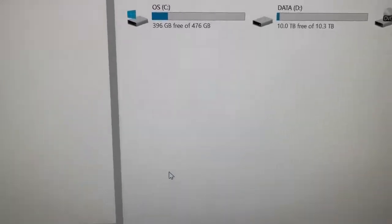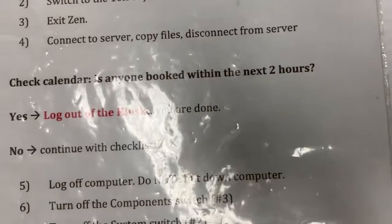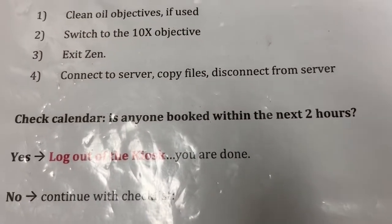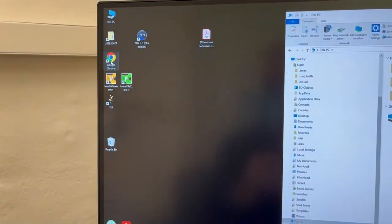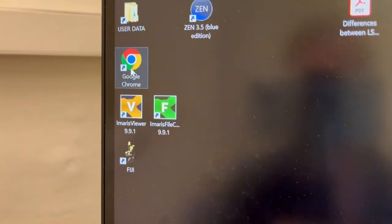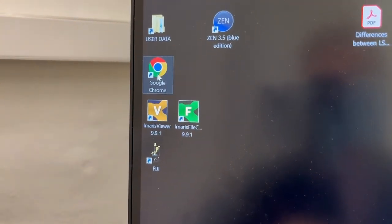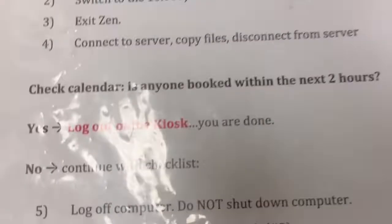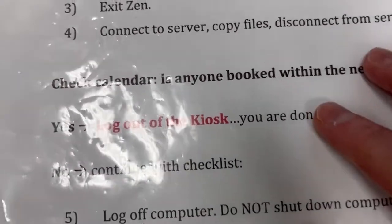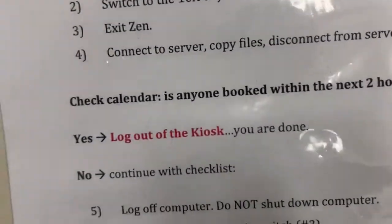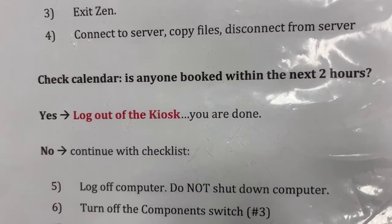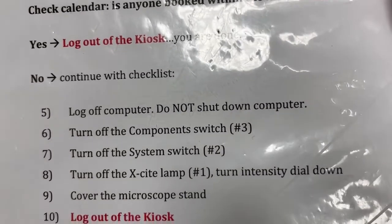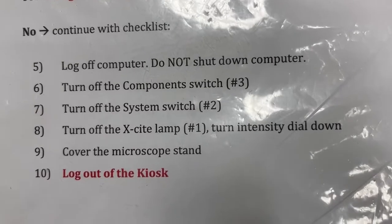So now we're going to check the calendar and see if anyone is booked within the next two hours. So to do that you're going to open Google Chrome. That will eventually, I haven't created the calendar yet as of the recording of this video, but when you open Google Chrome it will default automatically to the calendar. You'll be able to see whether there's someone after you within the next two hours. So if the answer to that question is yes, you will log out of the kiosk and you're done. So you leave everything else on. If the answer is no, if there is not anyone after you within the next two hours you continue with the checklist.